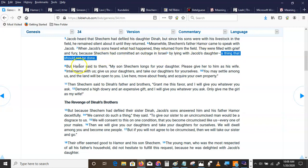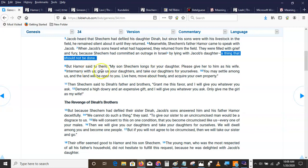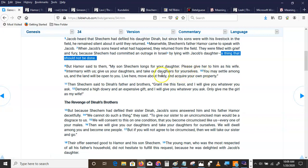But Hamor said to them, My son Shechem longs for your daughter. Please give her to him as a wife. Intermarry with us. Give us your daughters and take our daughters for yourselves. You may settle among us and the land will be open to you. Live here. Move about freely and acquire your own property.